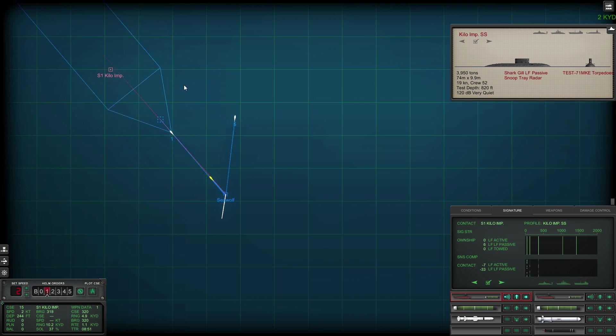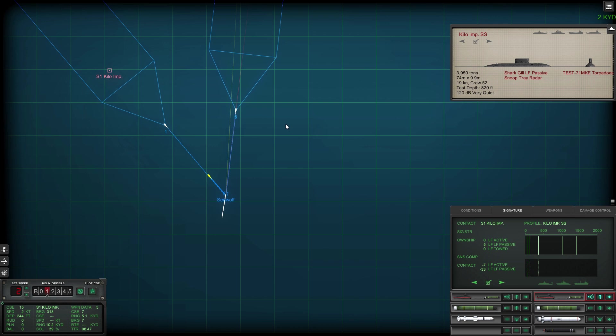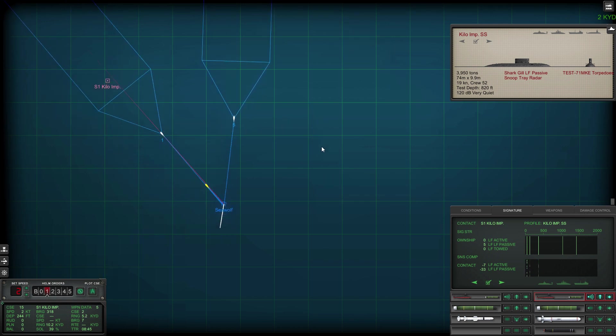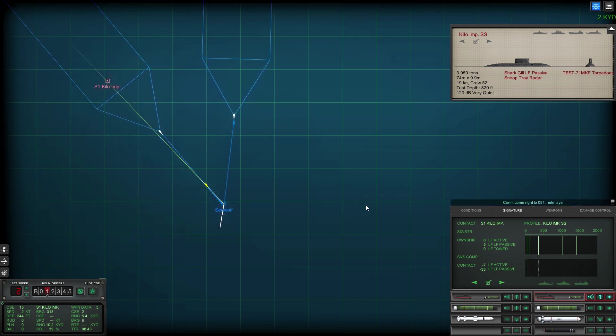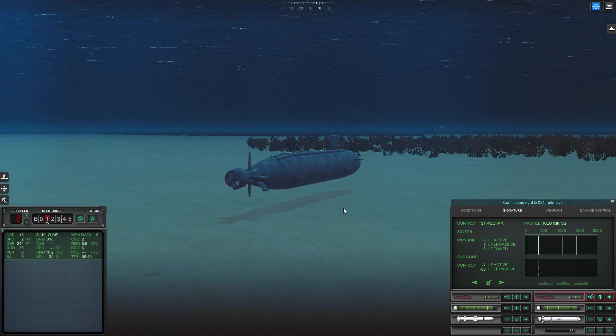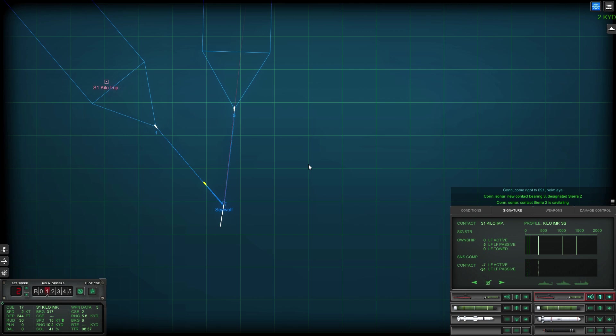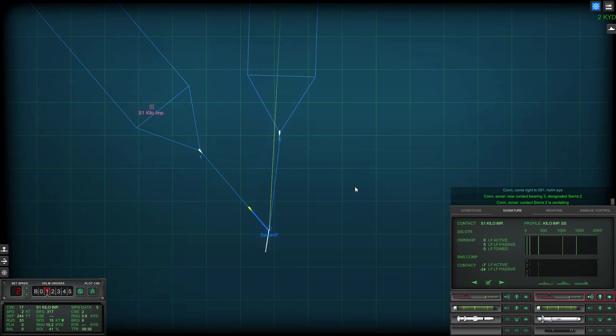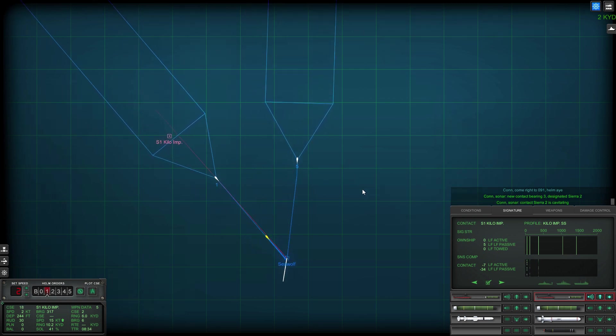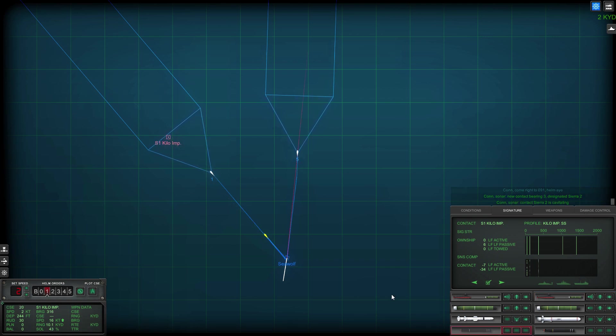Doing to that, I've got a range of about 10,000 yards on him. Second torpedo has gone active. Come right to 091, helm, aye. Okay, my first torpedo, torpedo one should be picking up the contact soon. I'm tracking it.